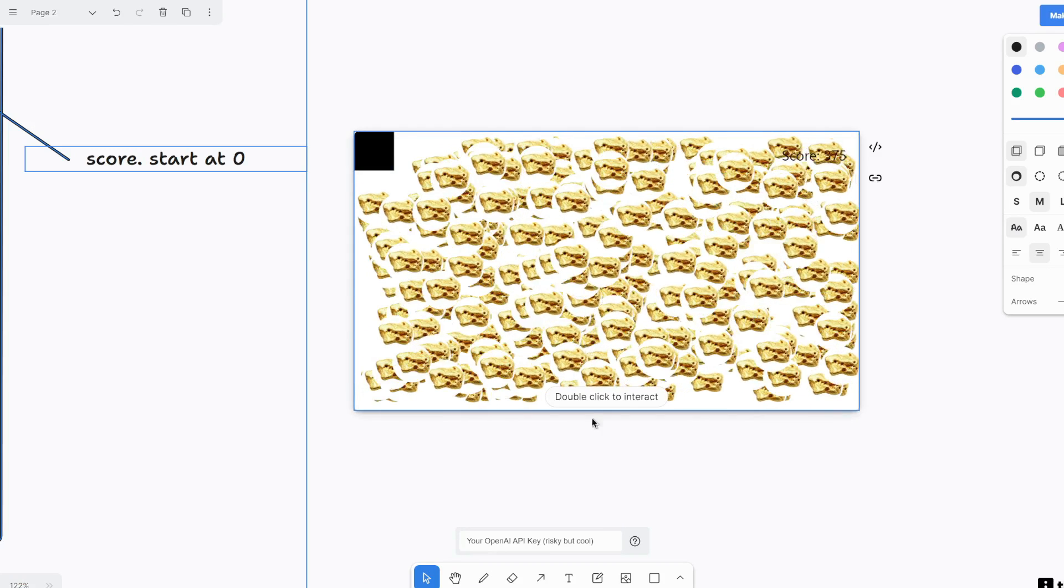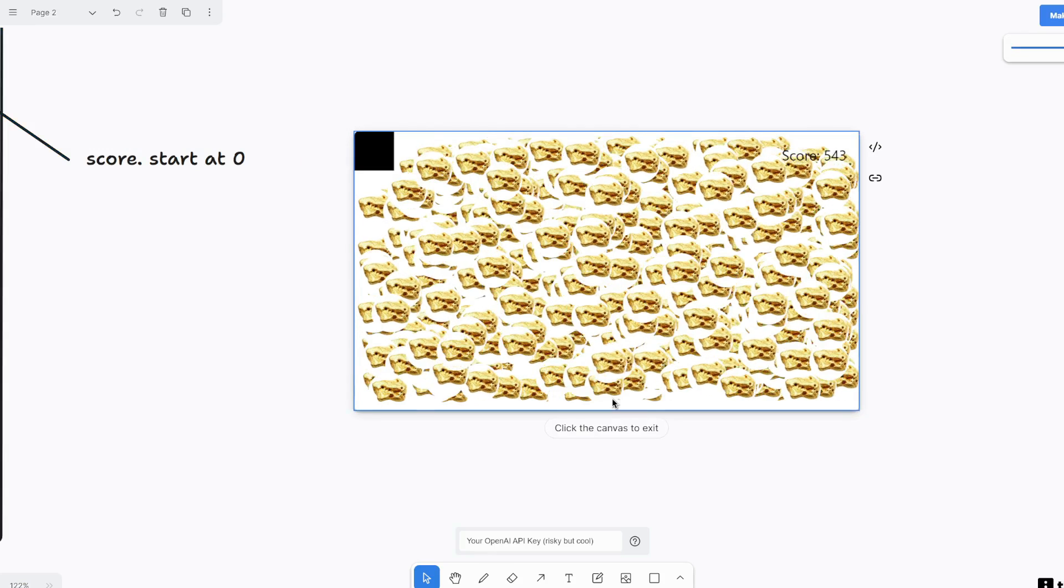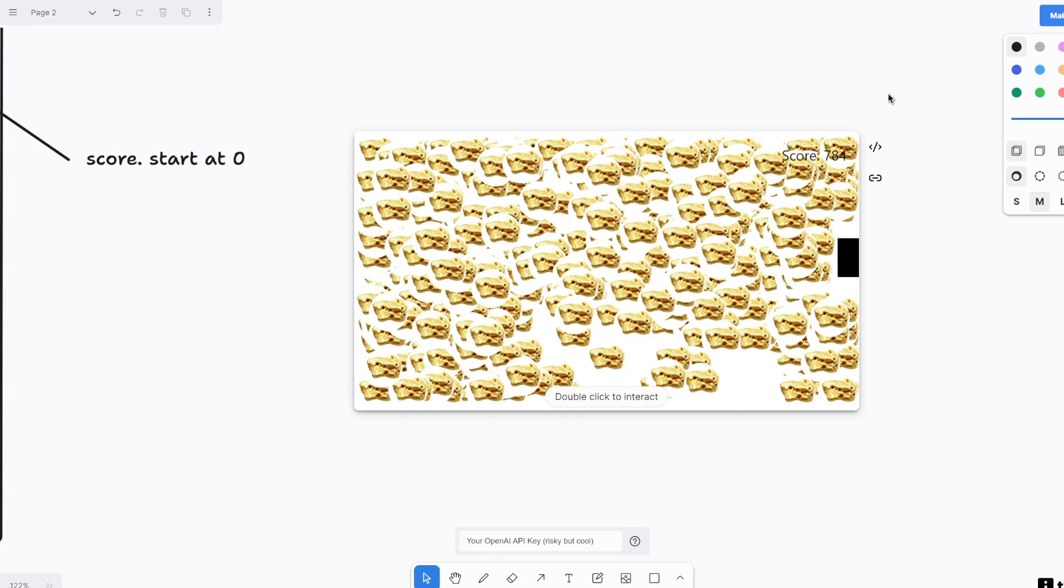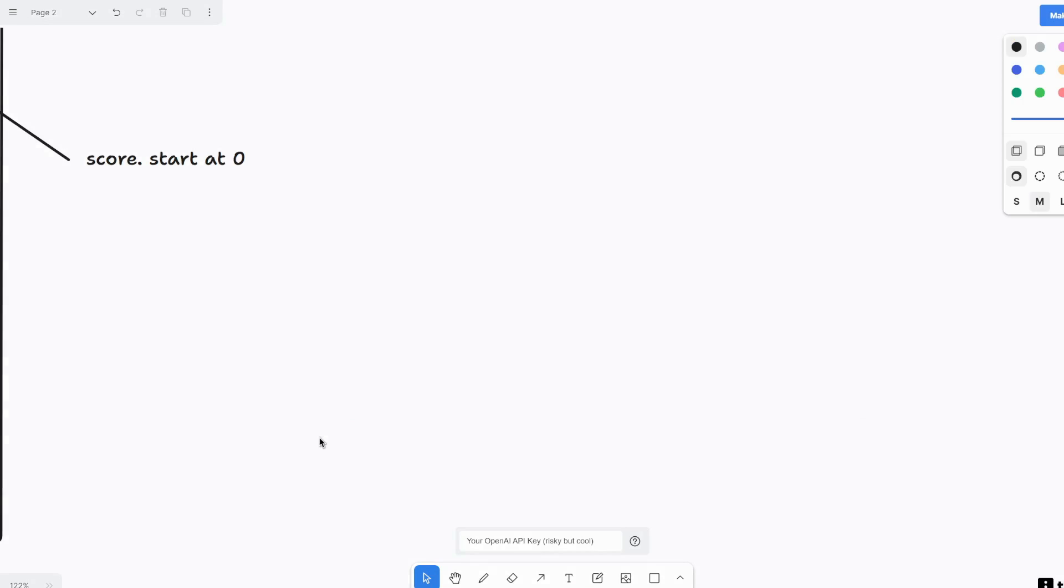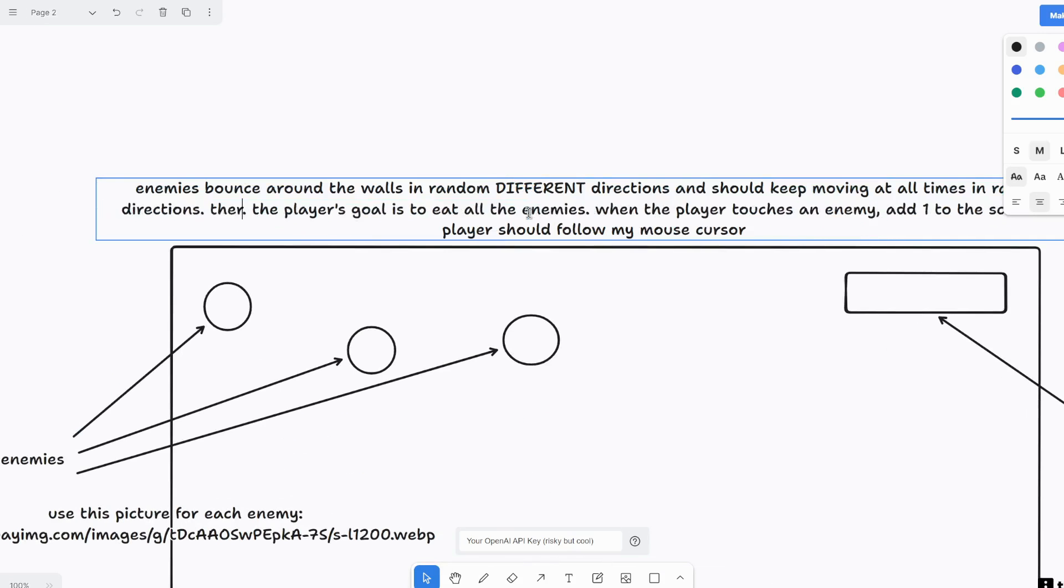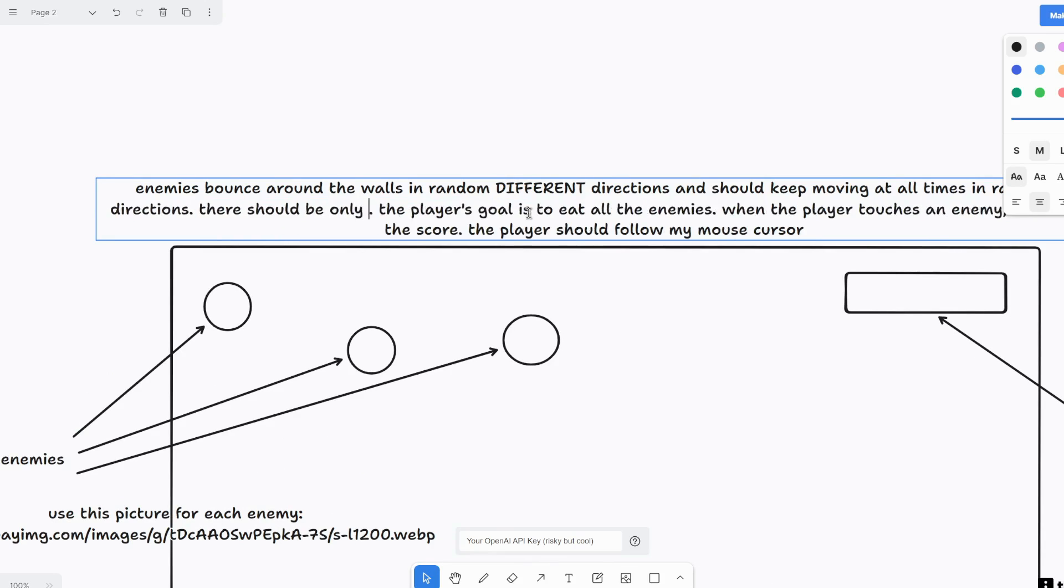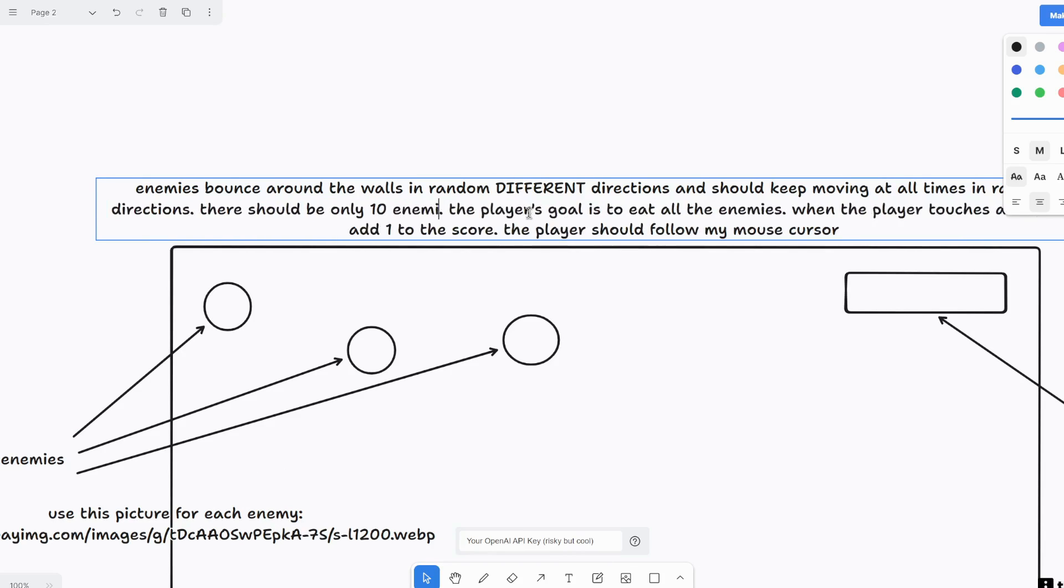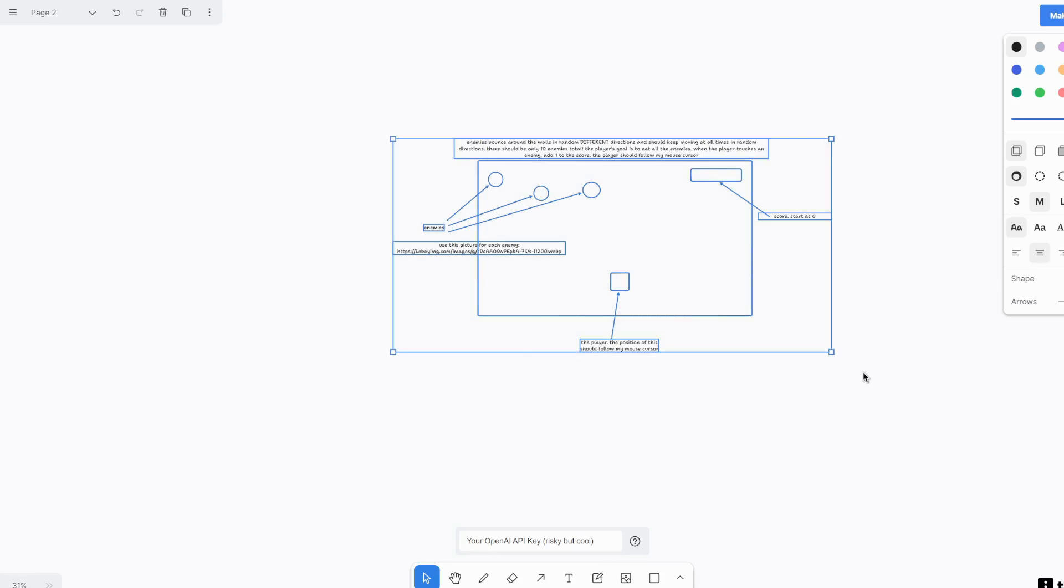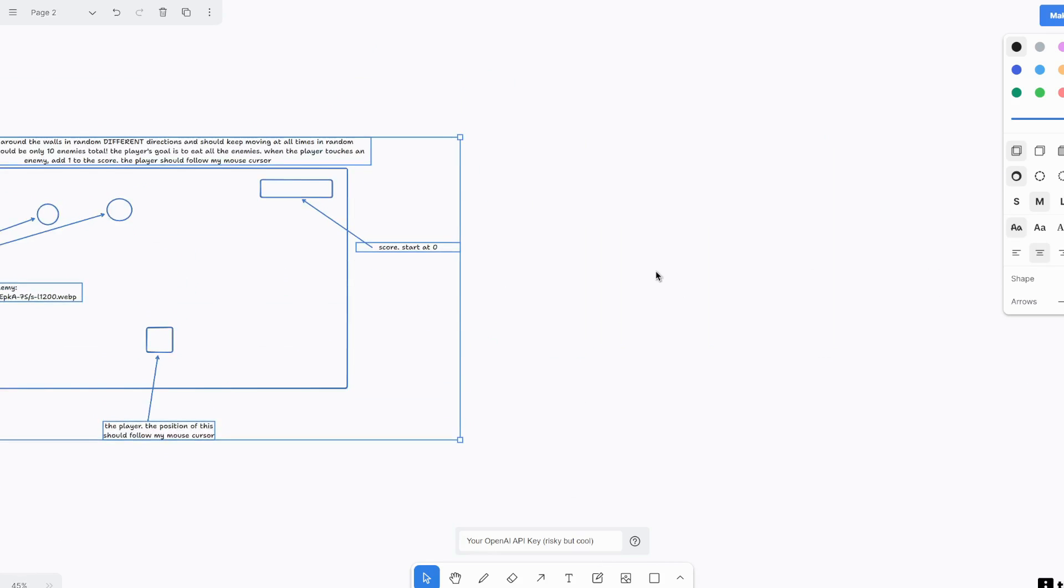Holy smokes. What did I do? Oh my God. Alright. Let me just delete this. So there should be only 10 enemies total. Alright. Let's start this again. Oh my gosh. That was scary. Hope that didn't like charge my open AI API a lot of money.